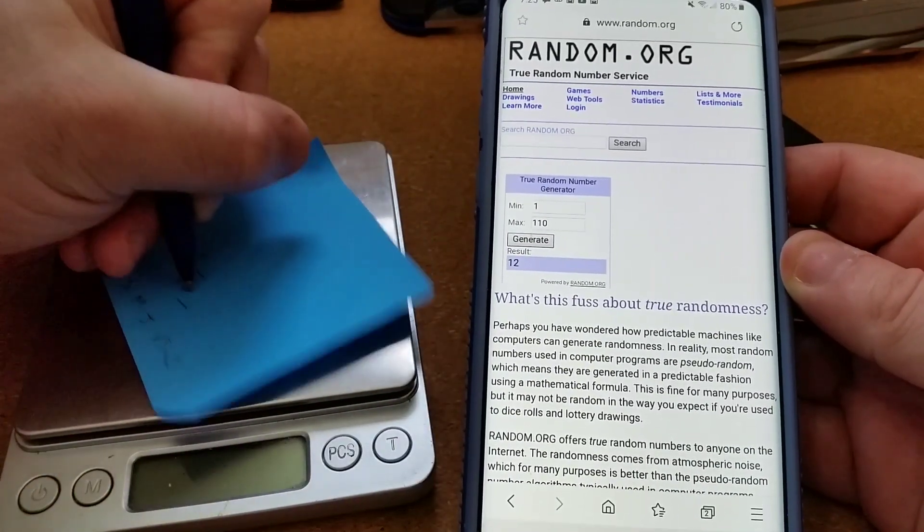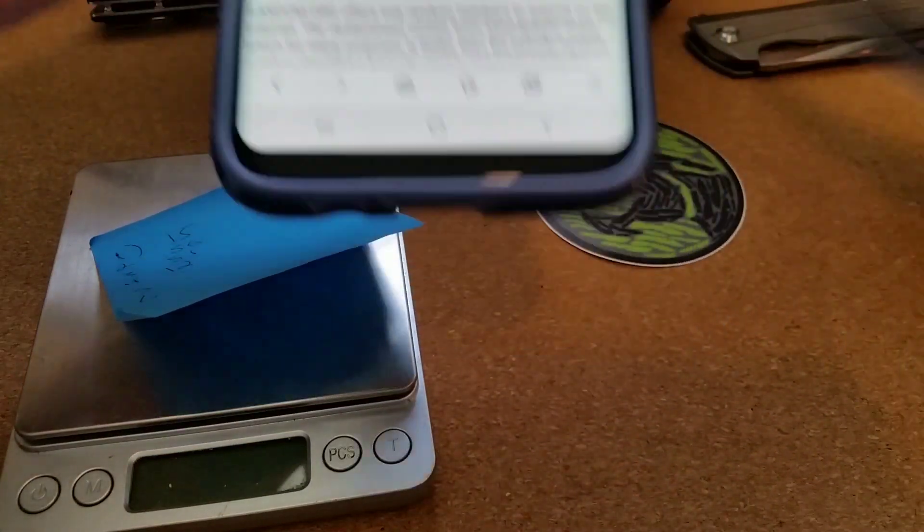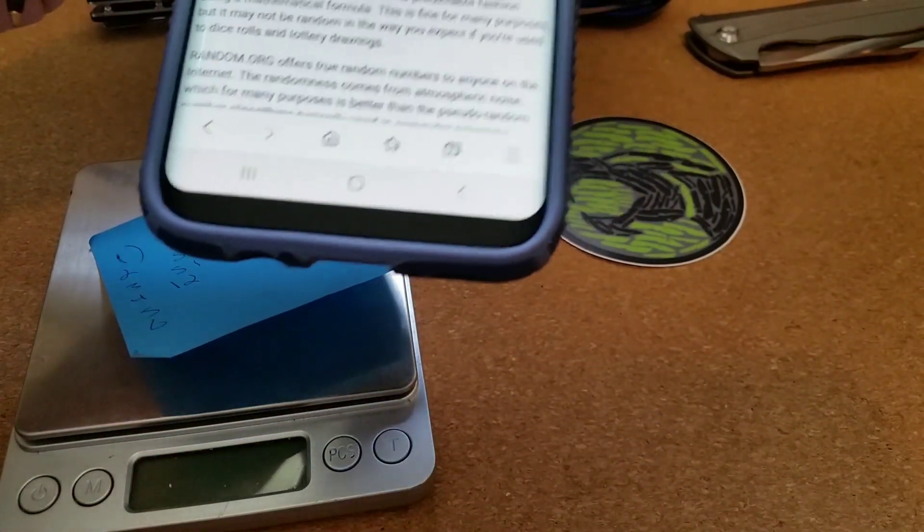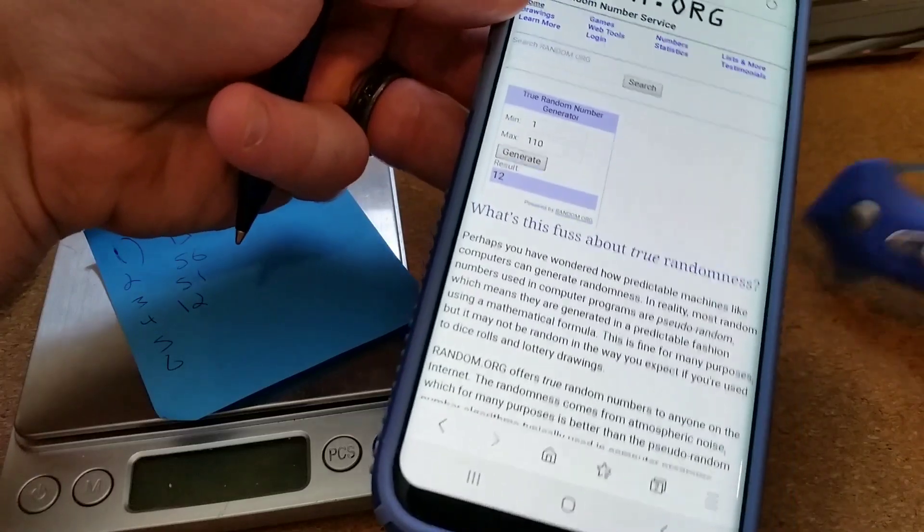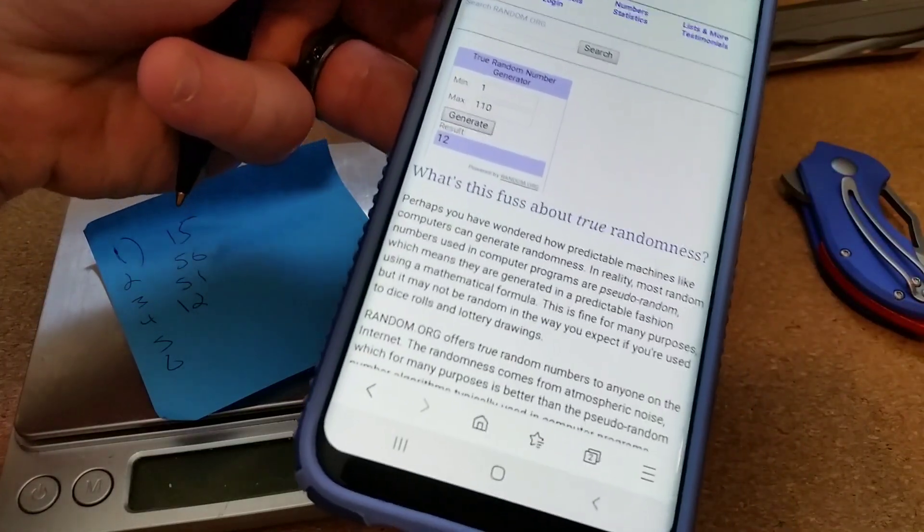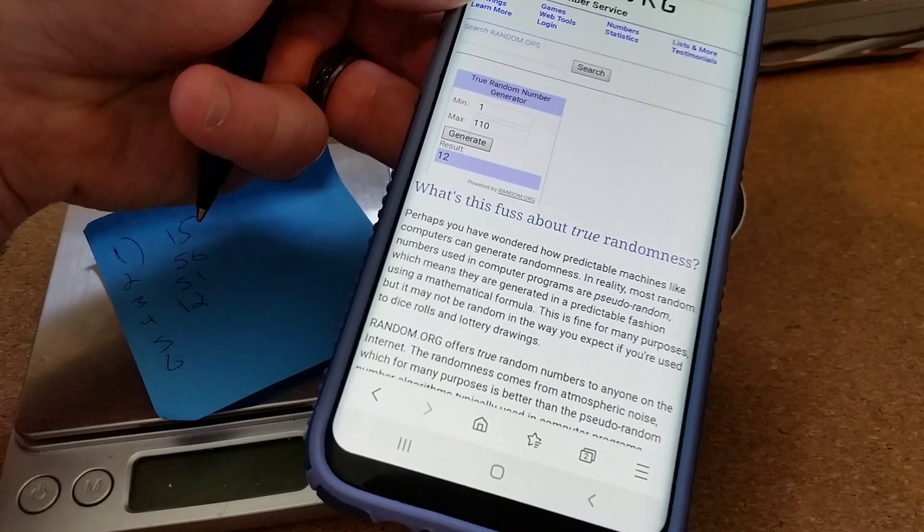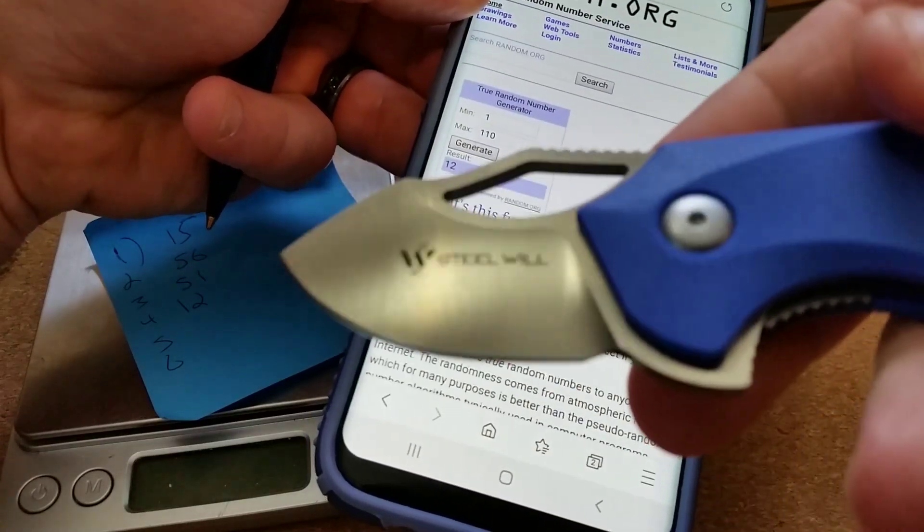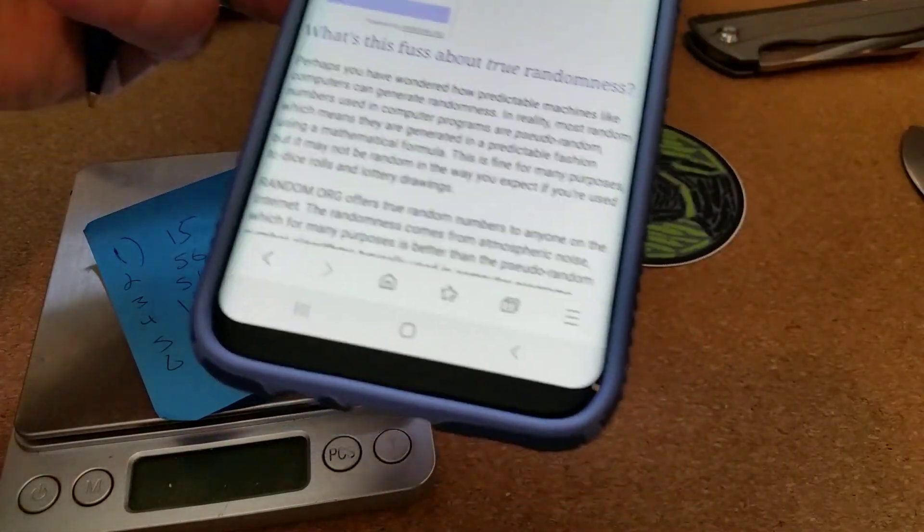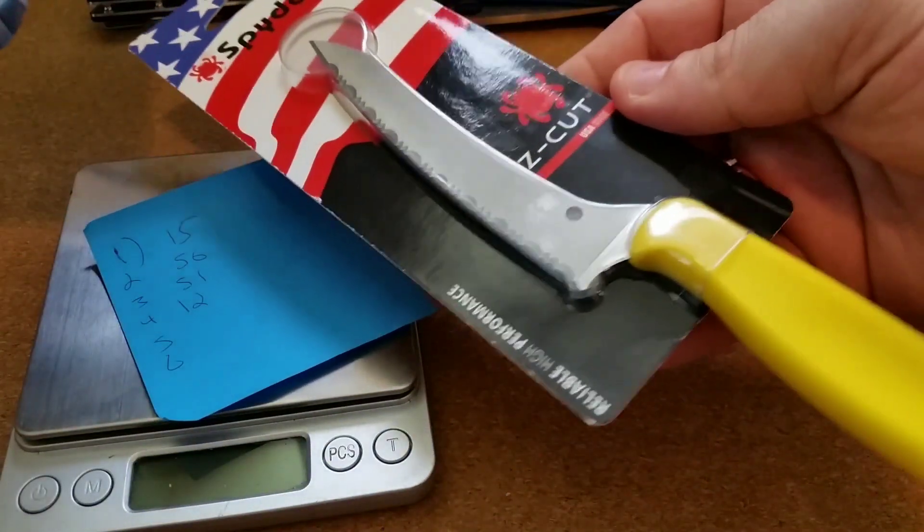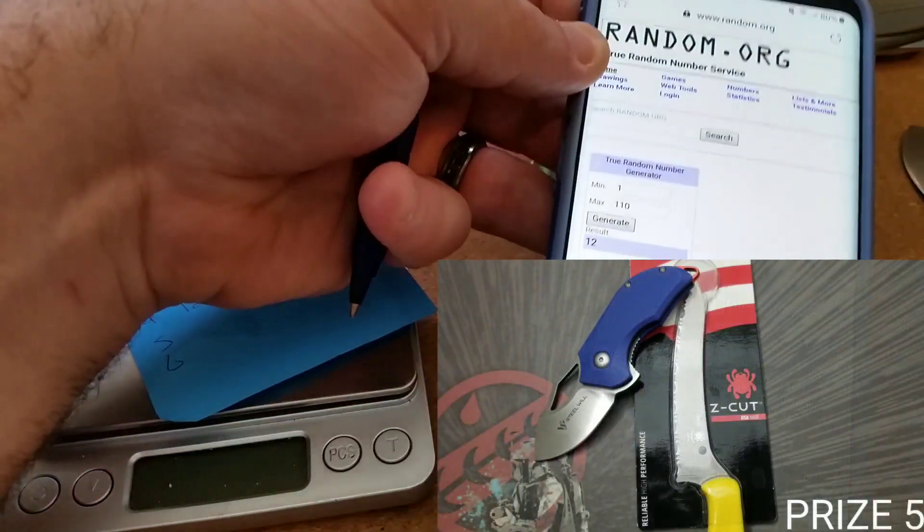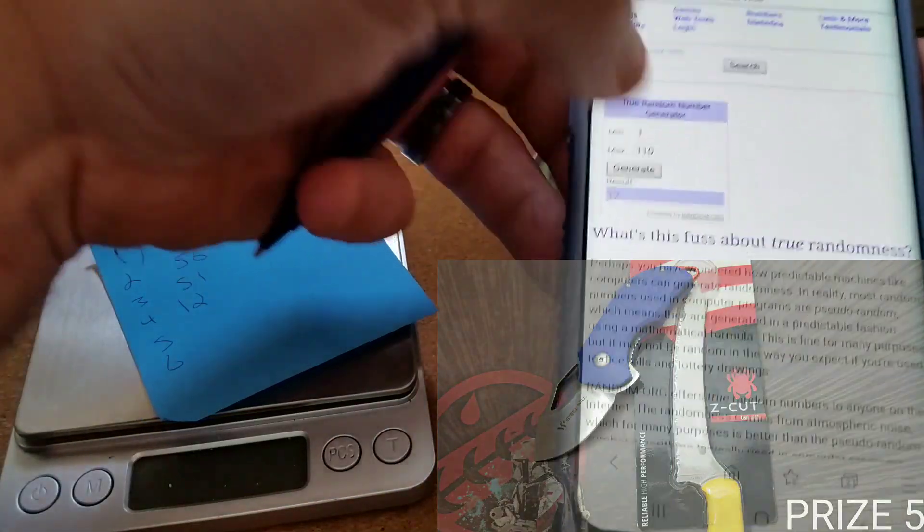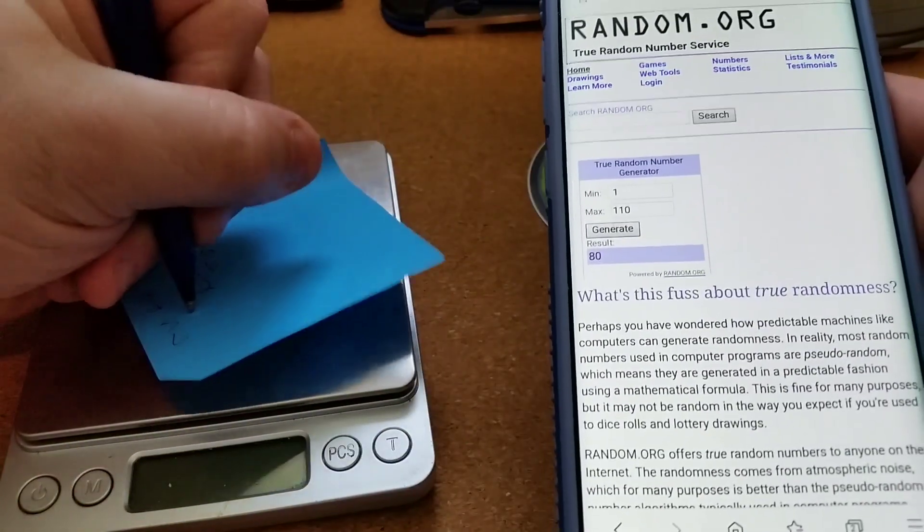That's four. Number five is Steel Will right here. So I've got the Steel Will, this is the Kobold, and the Spyderco Z-cut kitchen knife is number five. Let's see what number that is going to be: number 80.